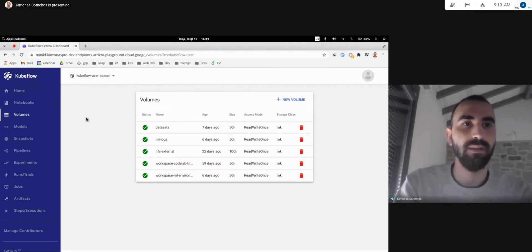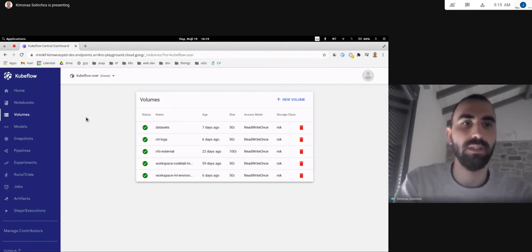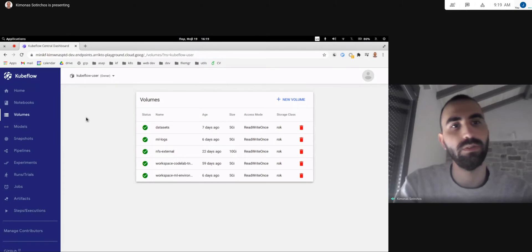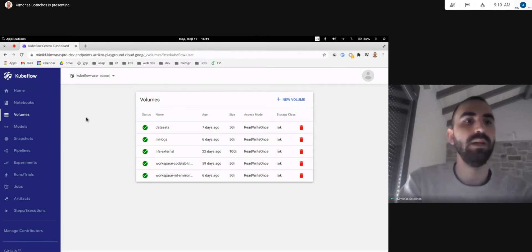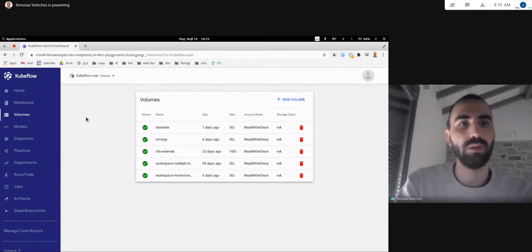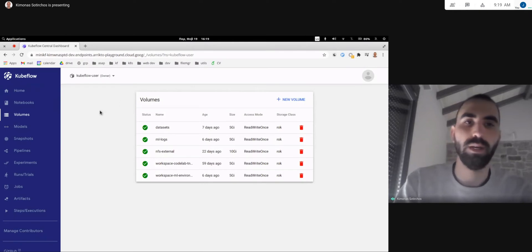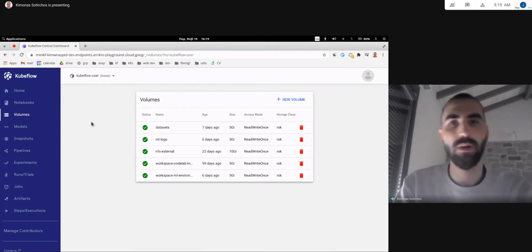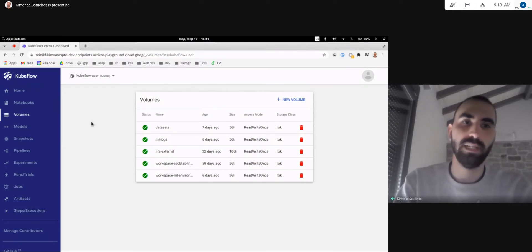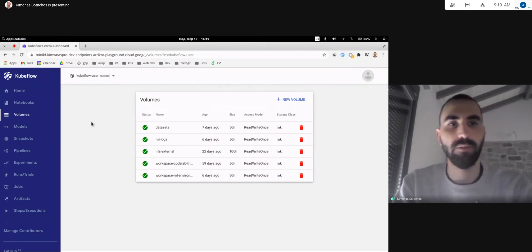Hello again everyone, I'm Kimon Osotyrkos and I'm one of the tech leads of Kubeflow's Notebooks Working Group. Today I'd like to walk you around a brand new UI we have for Kubeflow 1.3 which is all about managing your data and your persistent volume claims.